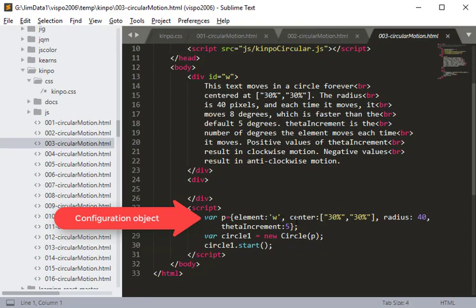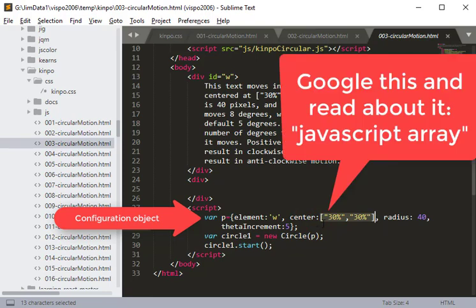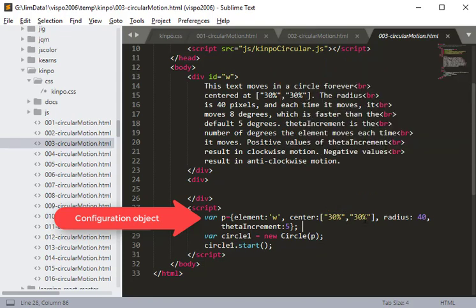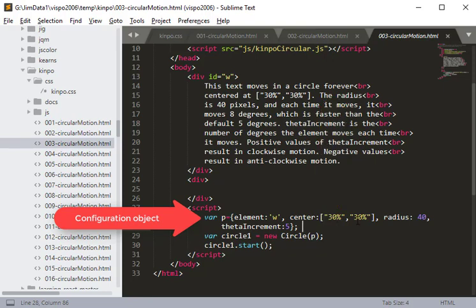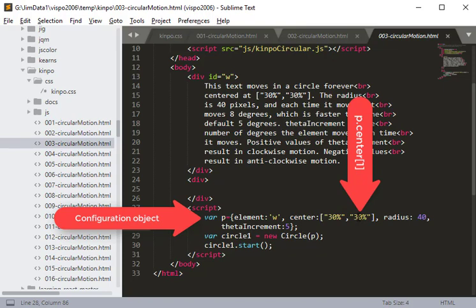The center is coded in the configuration object as an array — things between square brackets. An array is an ordered list; in this case we've got two values: '30%' and '30%'. This says the x component of the center is 30% of the width of the browser, and the y component is 30% of the height of the browser.